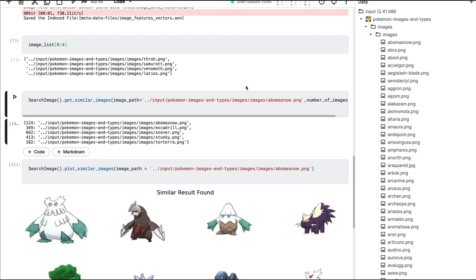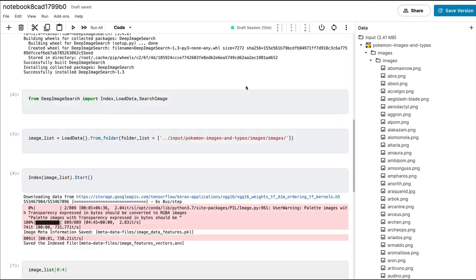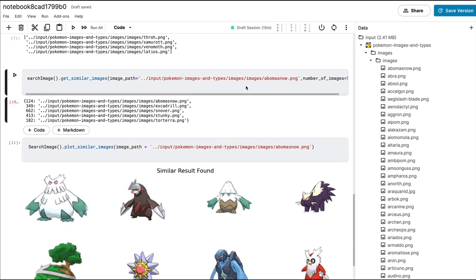You can test this on e-commerce datasets and other datasets if you have time, or if you have your own dataset where you want to find similar images, please check it out and let me know your feedback. Also, let the developer know how it works. I think this is a very good out-of-the-box solution for anybody to get started with finding similar images for whatever purpose they want. I hope this video was helpful. If you have any questions, please let me know in the comment section. Otherwise, stay safe.